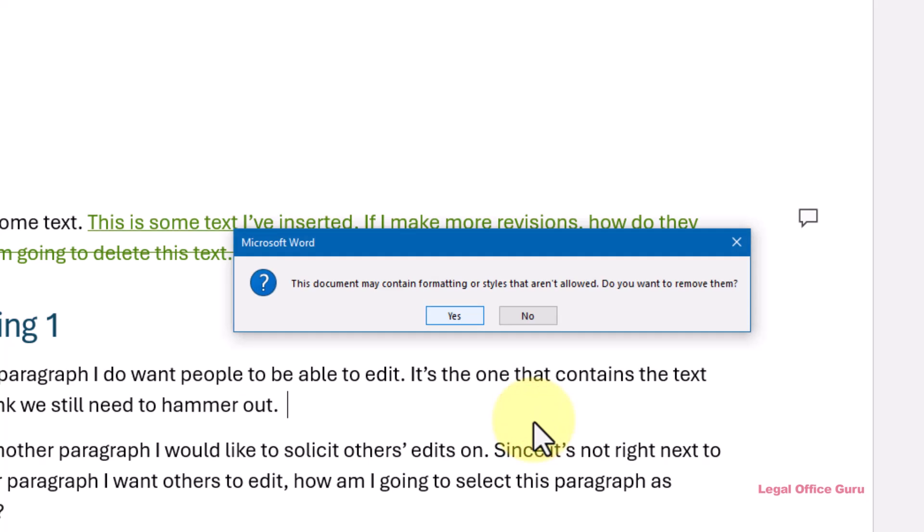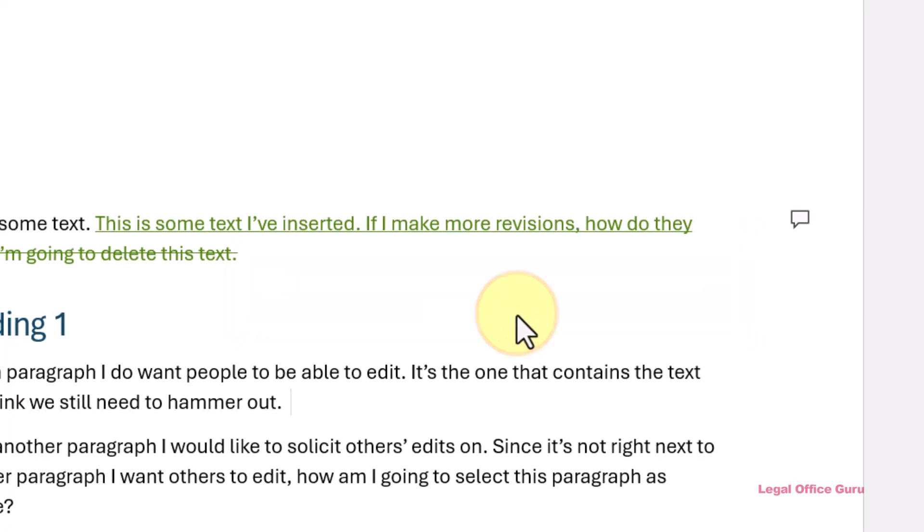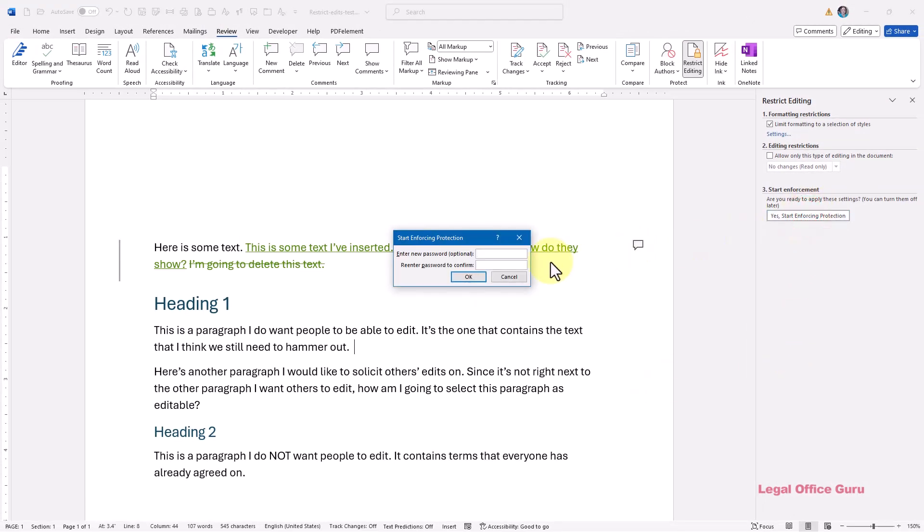Once you click OK, you'll get this prompt that says, this document may contain formatting or styles that aren't allowed. Do you want to remove them? Do not click yes, because that will remove every restricted style from the document. That may be helpful when you're limiting the styles contained in a document, but that's not what we're doing here. So click no here. Once you click no and set a password, your reviewers can only work with the styles you selected.